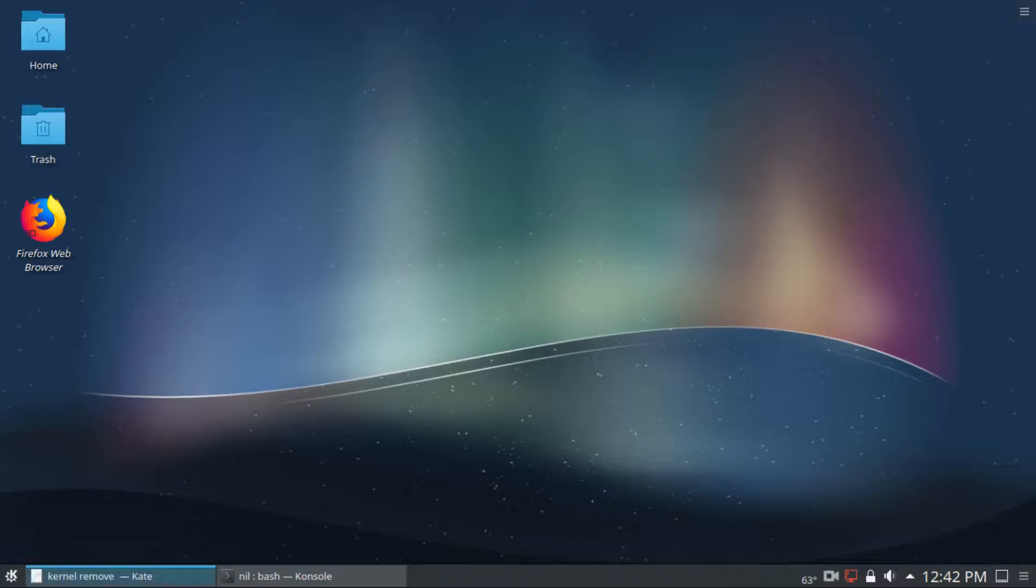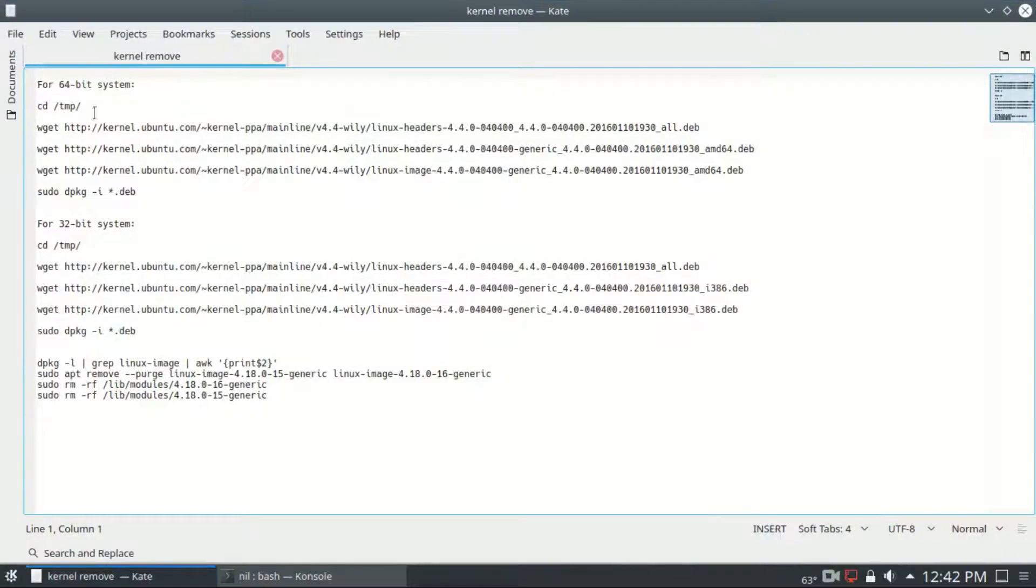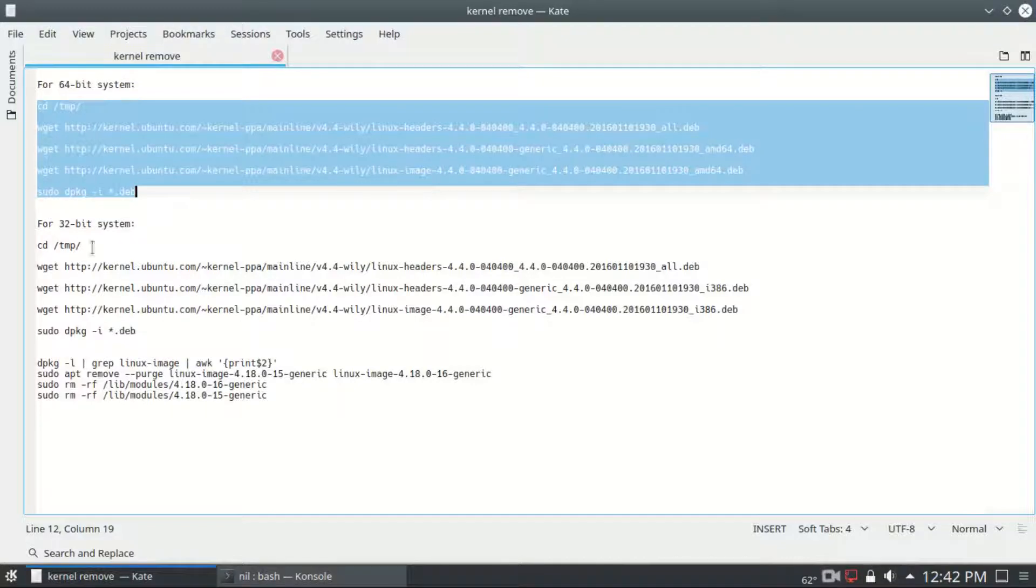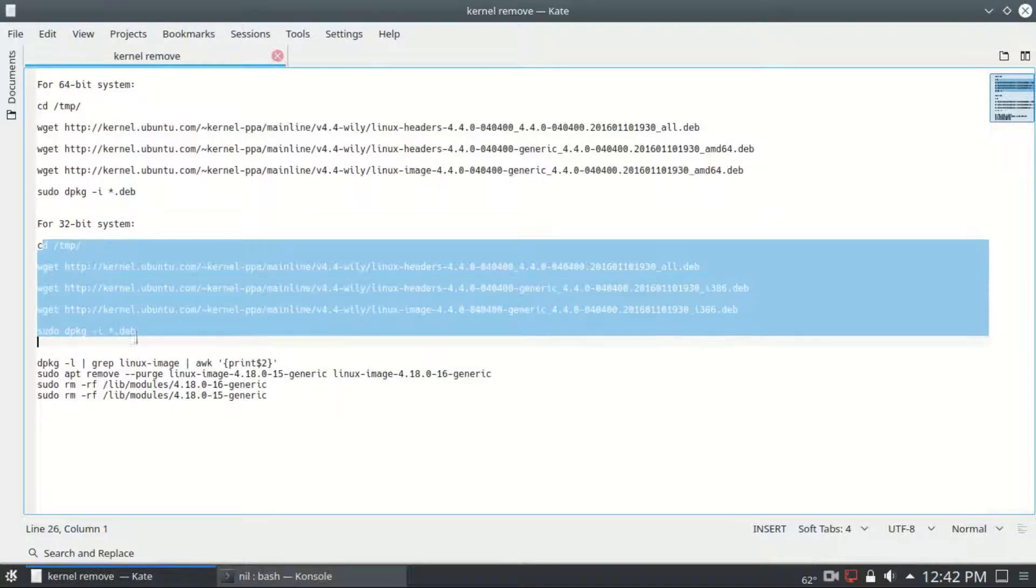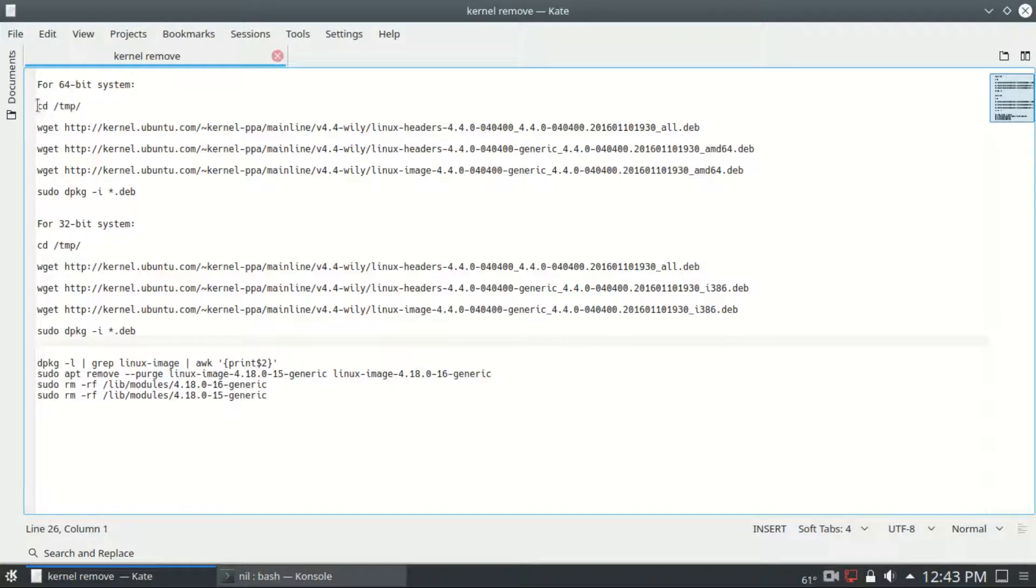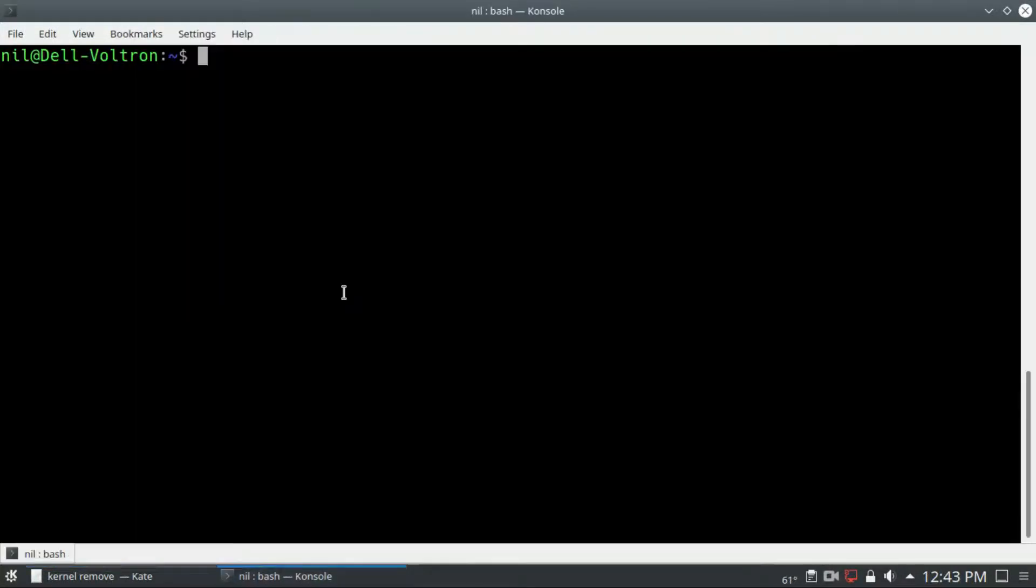First of all, you have to enter those commands for 64-bit operating system and 32-bit operating system. Each and every command is linked in the description, so check it out. Let me just copy and paste each command in my console.